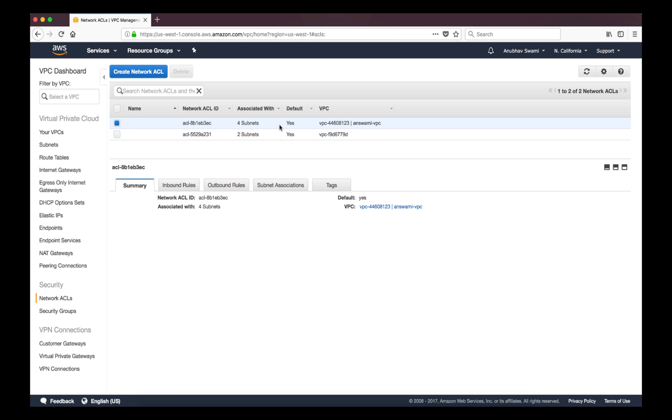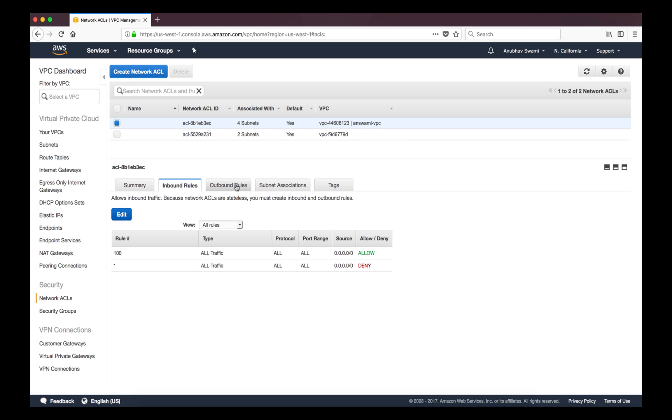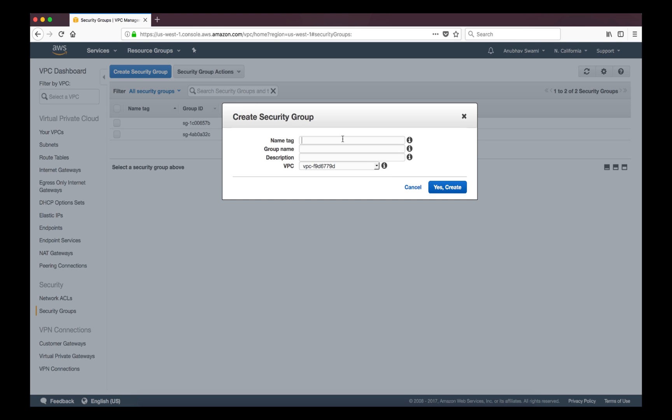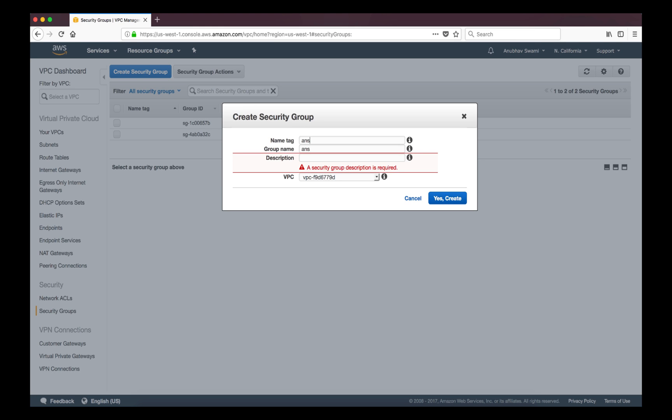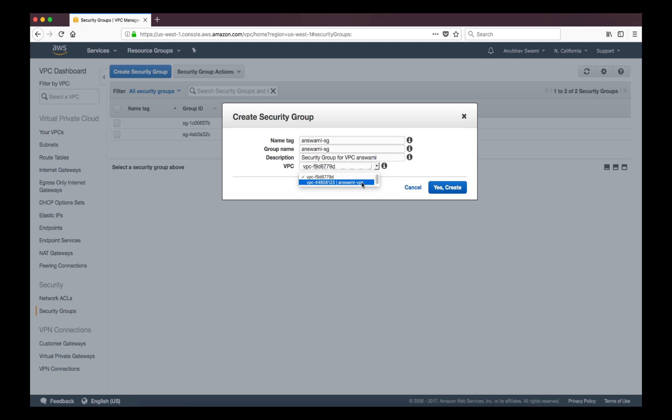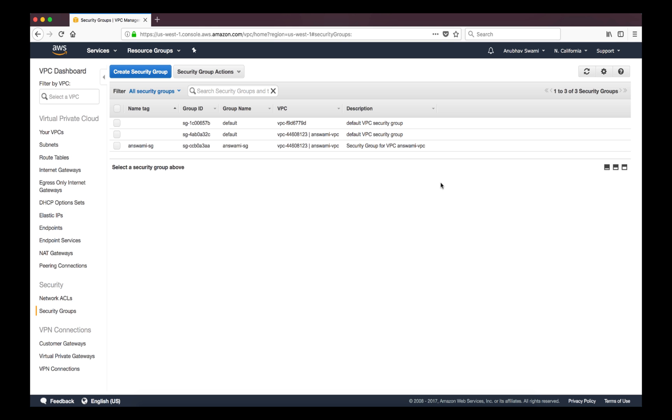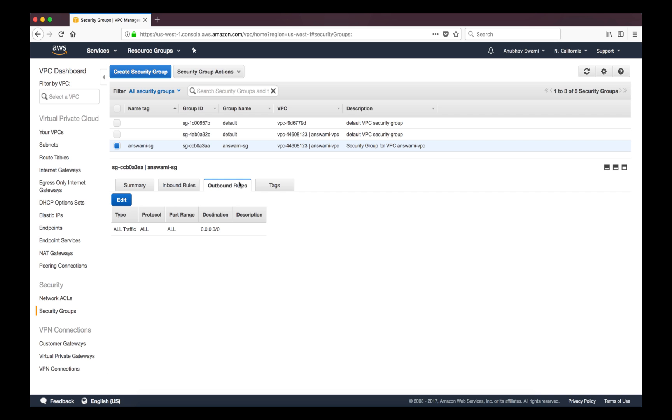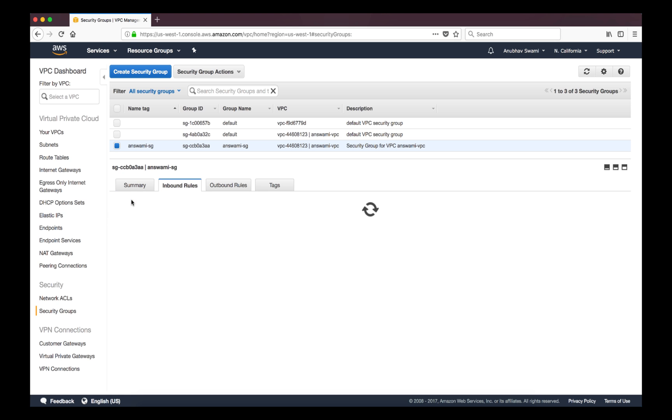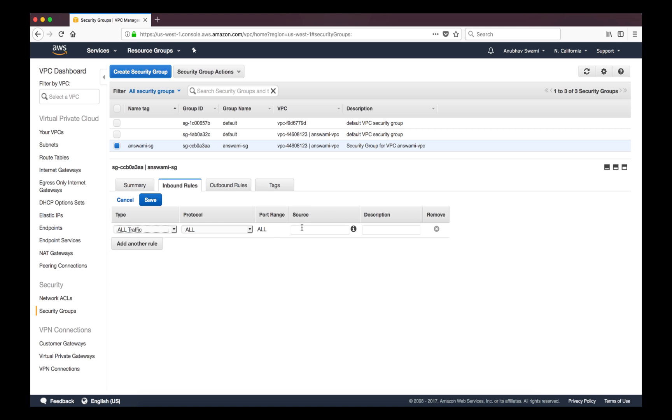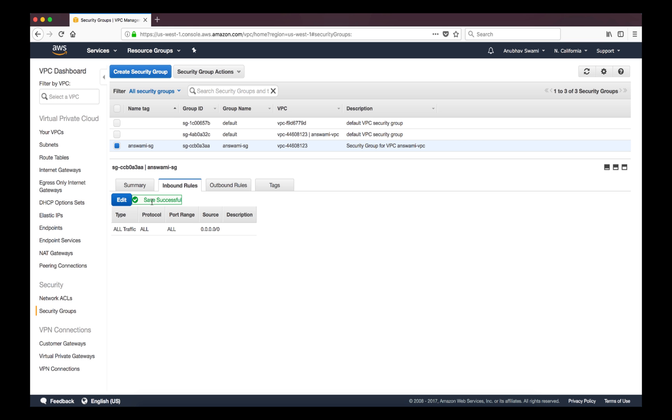Apart from that we also have security groups. So security groups can be applied at NIC level. So I'm going to create a security group as well, security group for VPC. And created. So now I also have a security group. In this you can see by default all traffic is allowed for outbound and there is no entry in inbound. I can create, I can use all traffic here and in source I can say this. I'll click save.